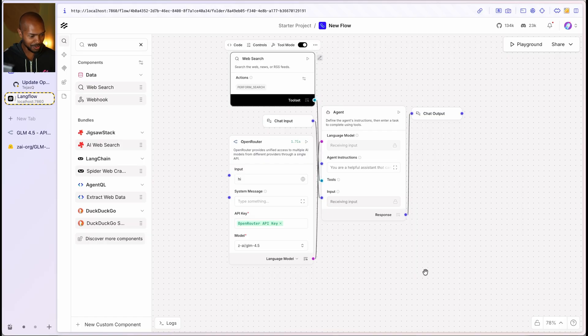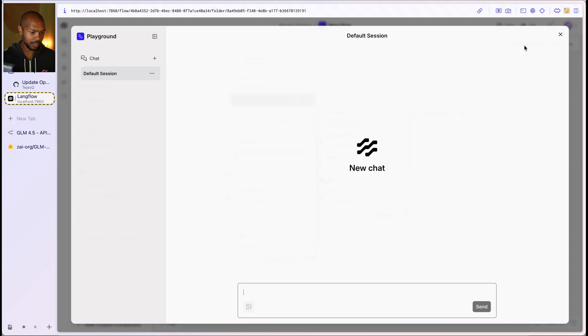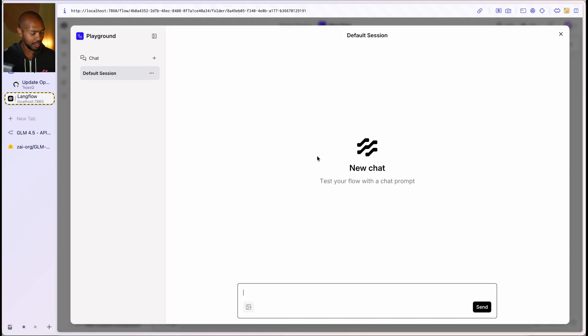All right. So now we're using the world's best tool calling model per the BFCL. And we're doing it in Langflow pretty easy. So let's, let's check it out. So let's go to the playground.